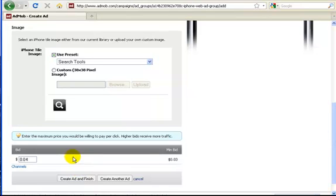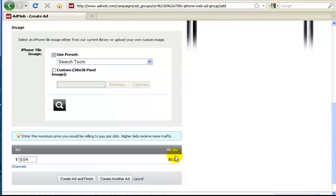With this, the minimum bid is three cents. How many more clicks can you get on your site for three cents? You're going to be able to drive a ton of traffic for not that much money to your site.